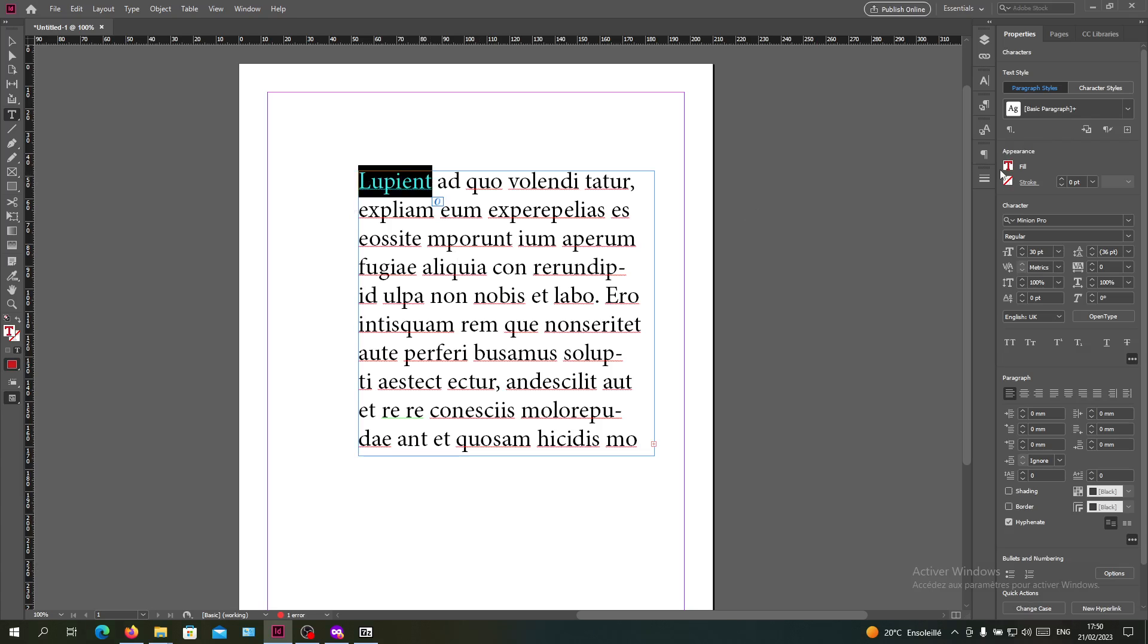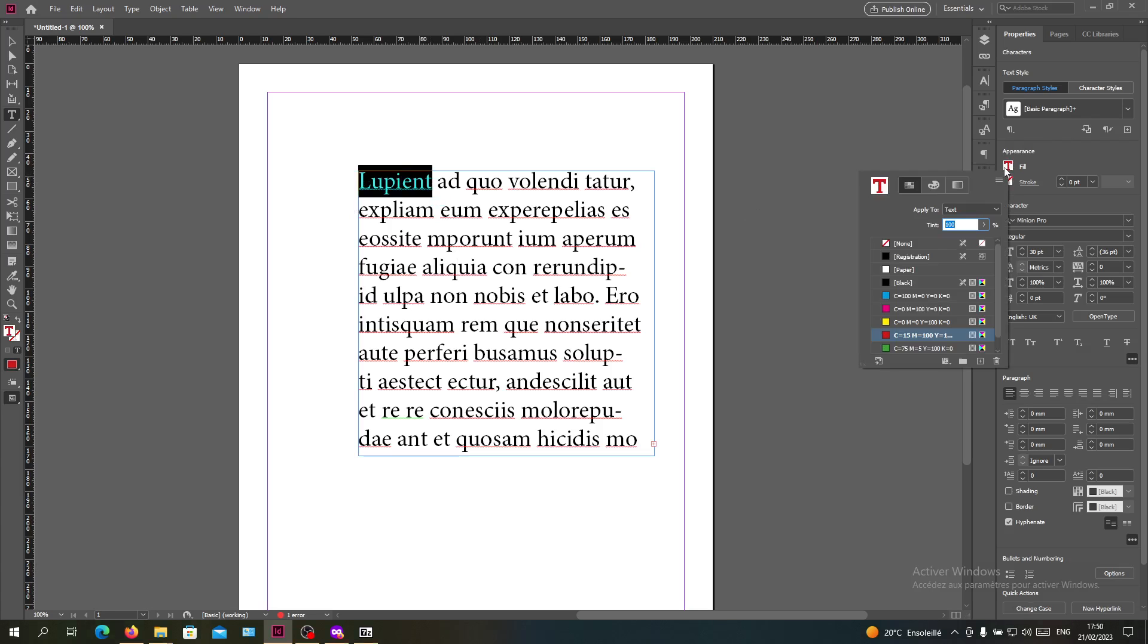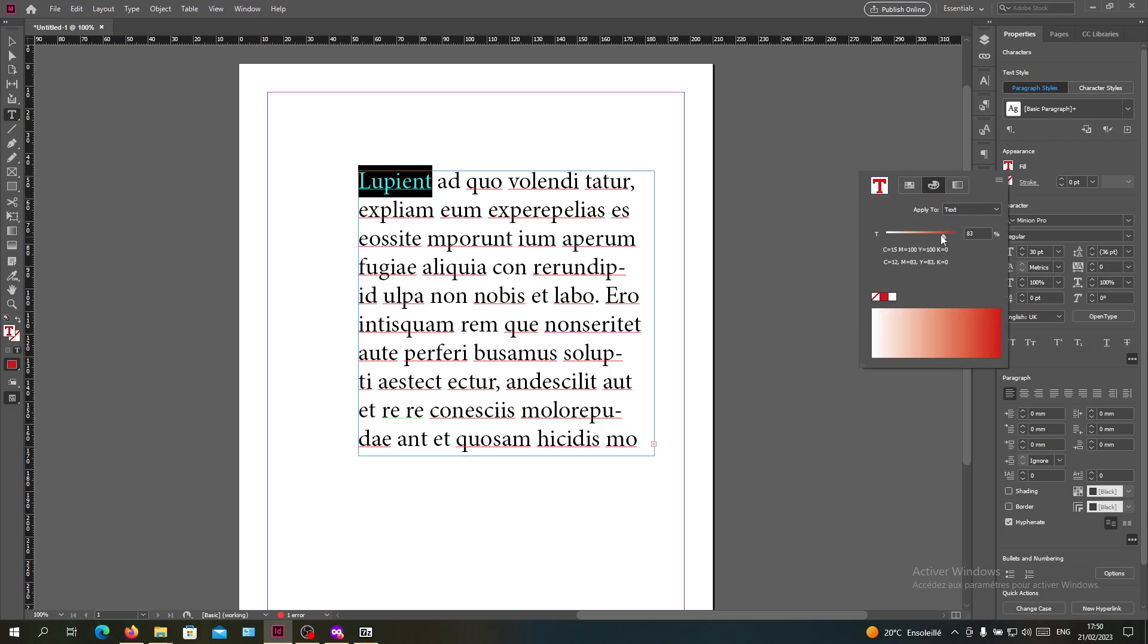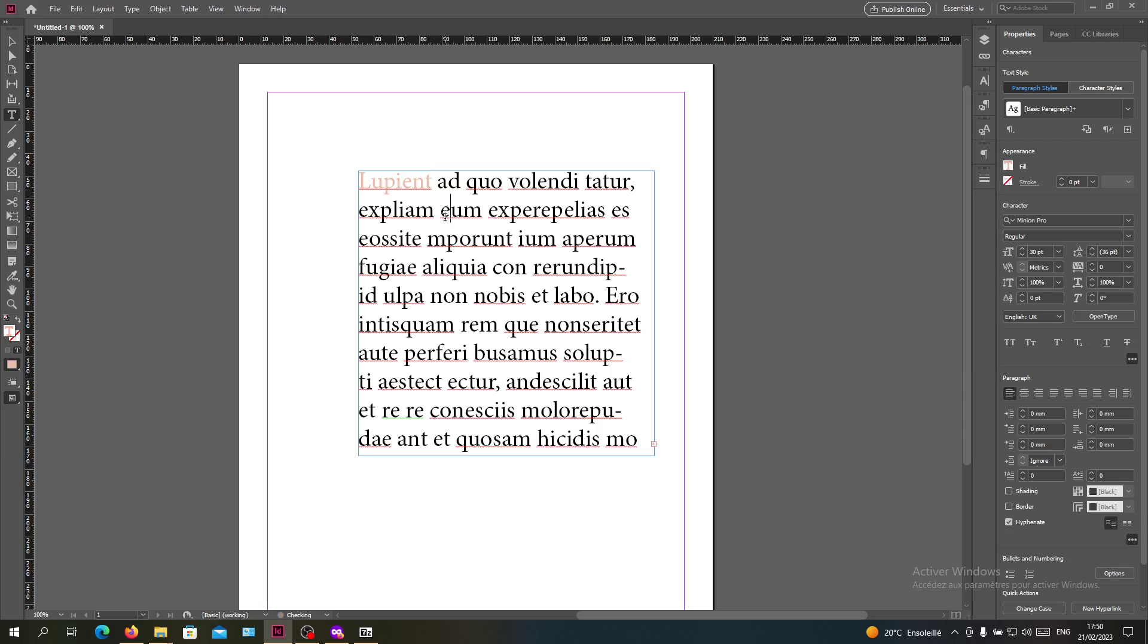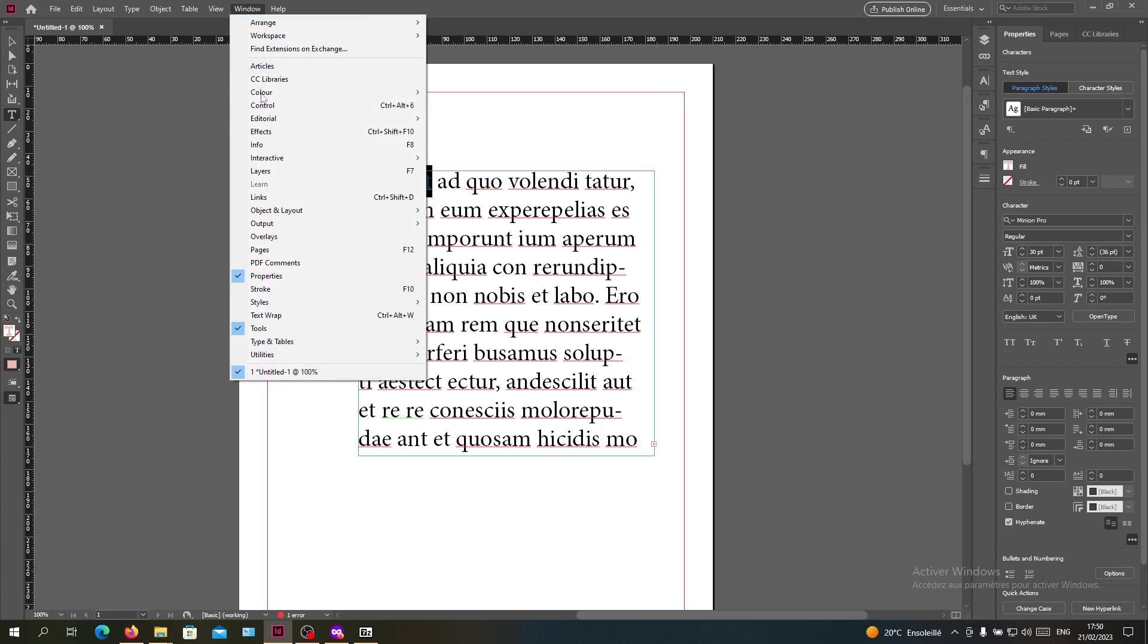So when I give it the magenta, it will be filled with magenta. You can also give it some gradient to the color like this and add more colors to the text. You can also add the swatch color.